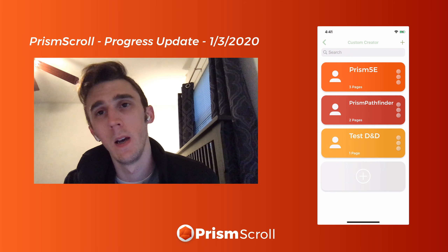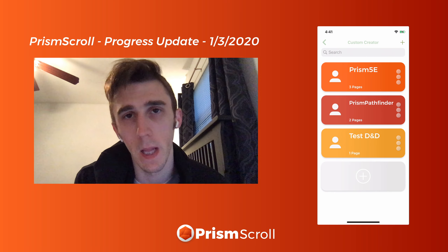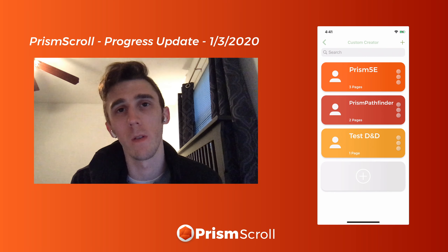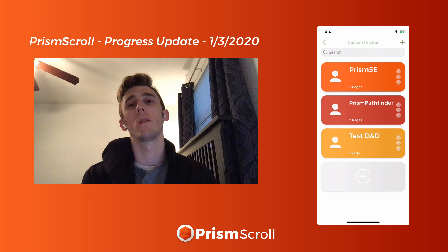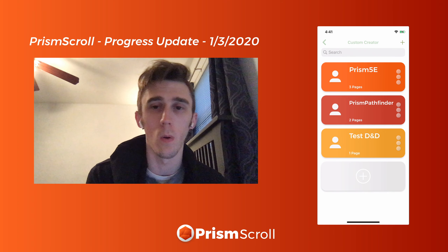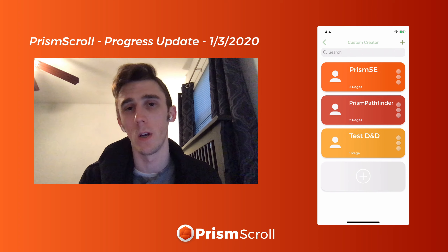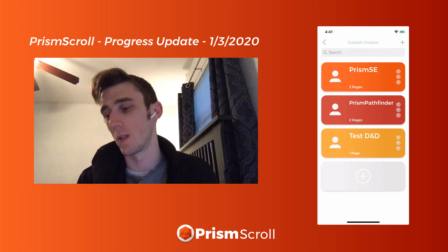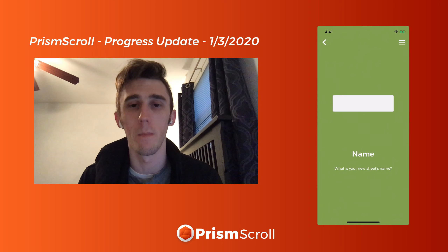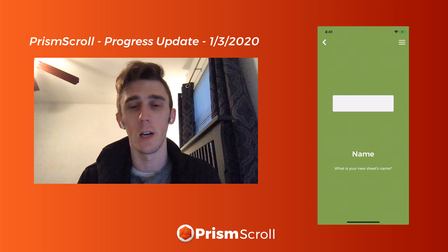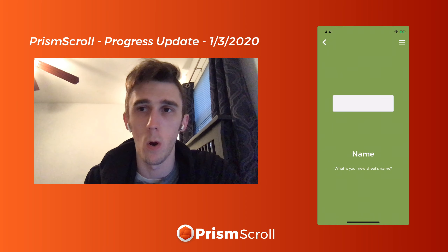On a side note, the Sheets app has been on the back burner because the player app and DM app take precedence. The main goal for the Sheets app is to get it over to the new UI and views from the player app. Basically the new creation process I've been doing for the custom creator and character creation — I want to get that over here.